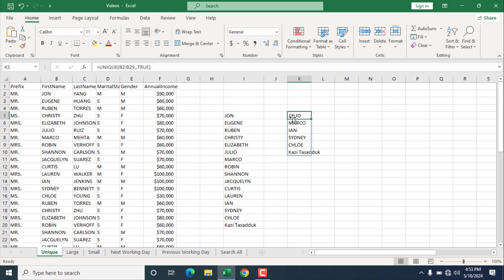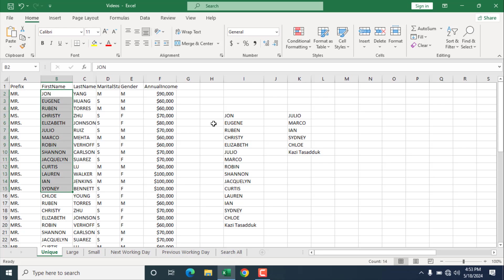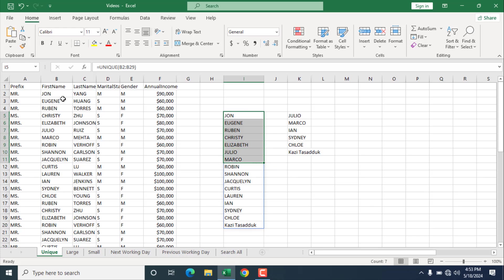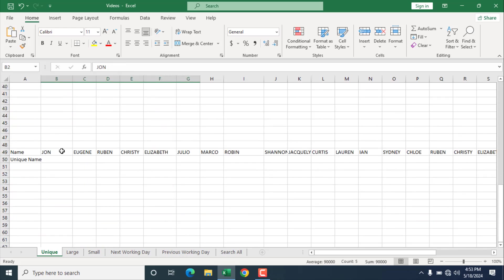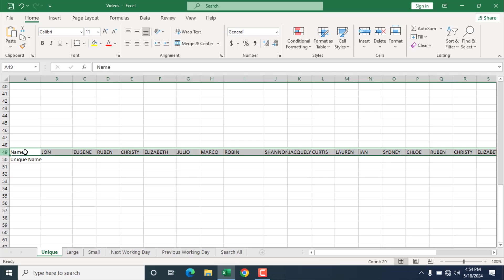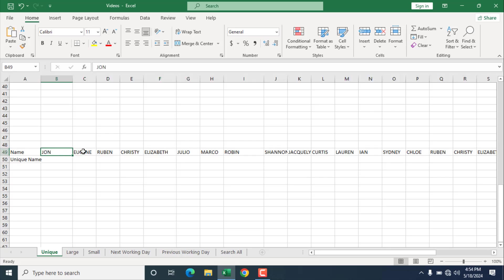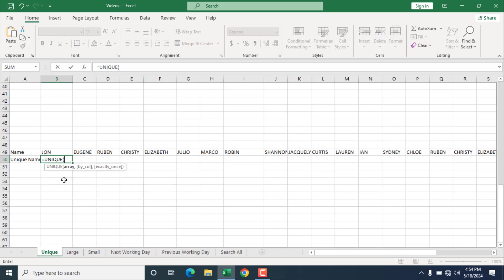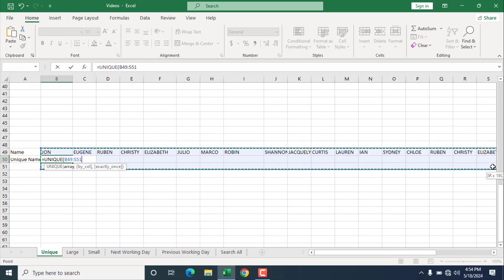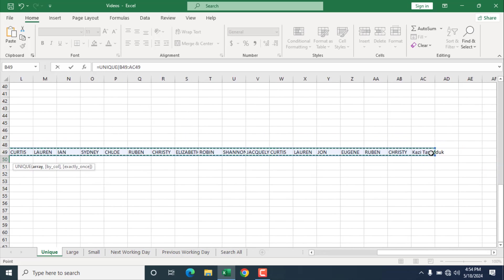And as the unique function is working row by row, and you can see we have selected all these rows, and it has given us unique values from all these rows. What if you have data in columns? So here is the scenario. We have name in this row, and in different column, we have different name. I want to find out unique value from this list, which is not vertical, which is horizontal. So I am going to write here, unique. Double click here, and you can see it is asking for me to select the array. I am going to select the array here.